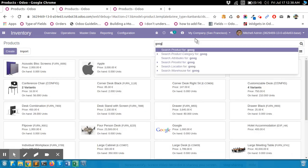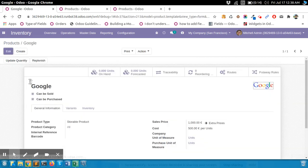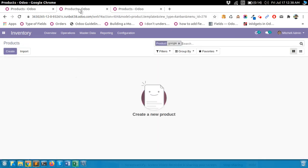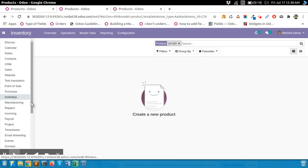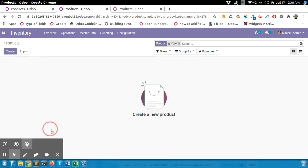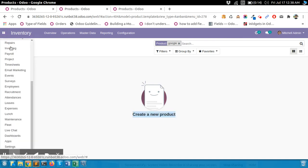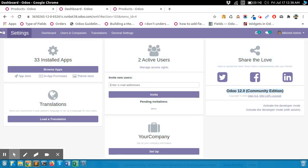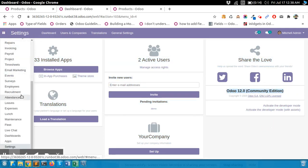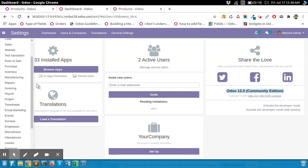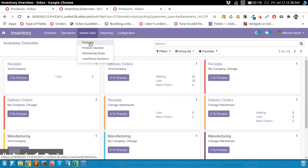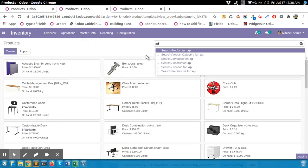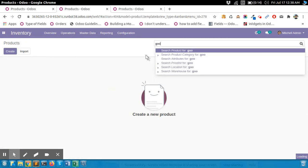Now let's check the imported products. Now let's check in the older community version. Go to that version. We will go to the Inventory, then Master Data, then Products.